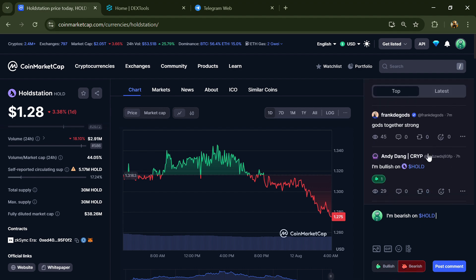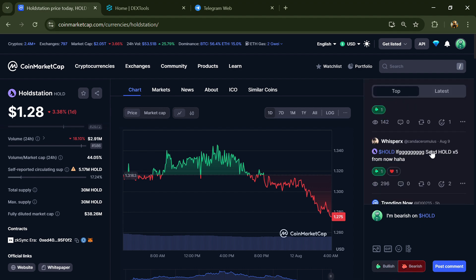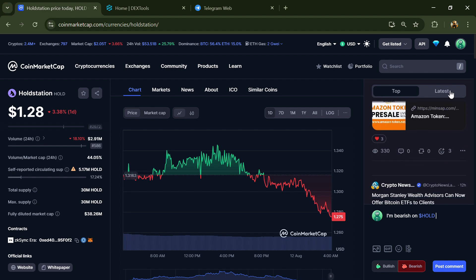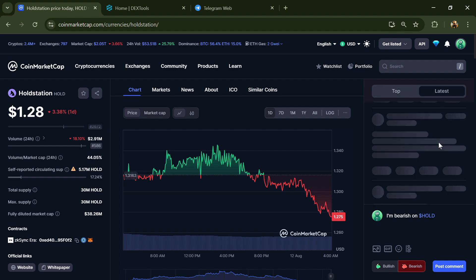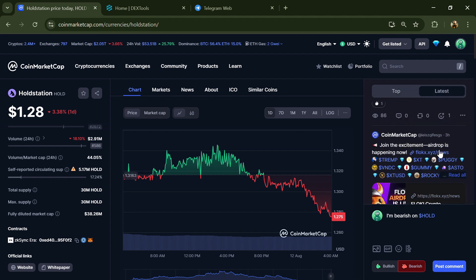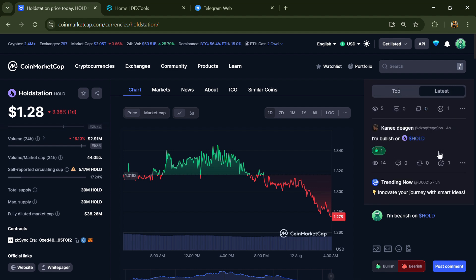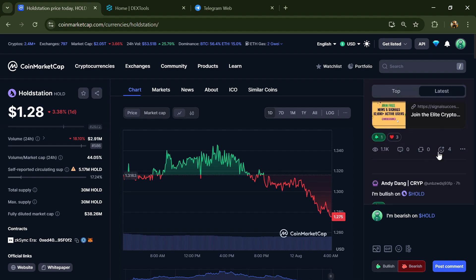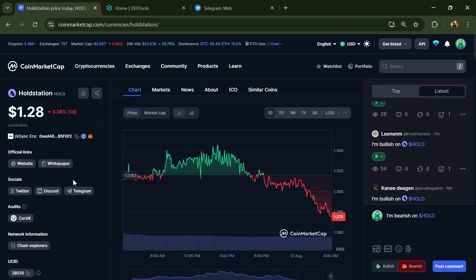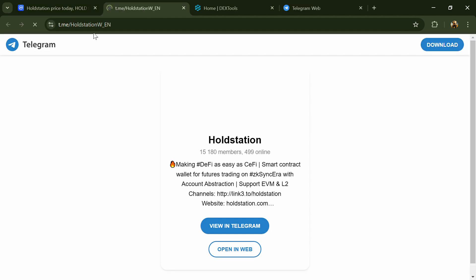Now here you can check every comment in detail related to scam. After that, go to the social media section and click on Telegram.